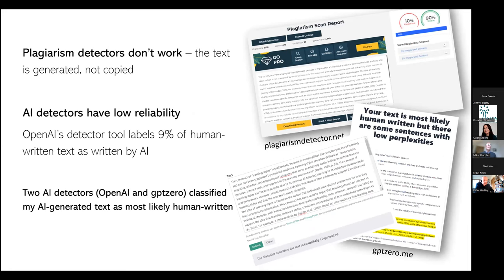A couple of notes on plagiarism and detecting. Firstly, traditional plagiarism detectors don't work, and this is important: the text is generated, not copied. You can take any sentence from that essay I showed you, put it into Google search, and you won't find any other use of that sentence. It's original text. The system generates text based on having been fed millions of web pages, books, and articles, and it's processed those and now generates original text.